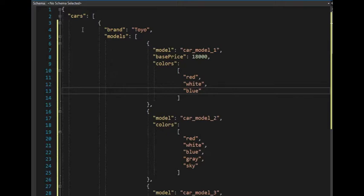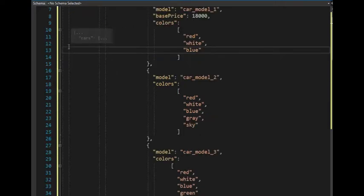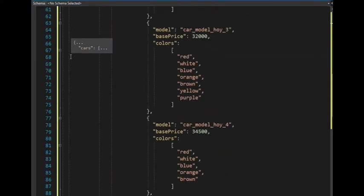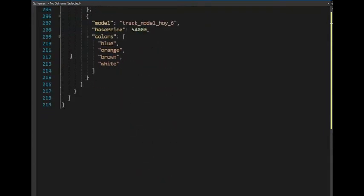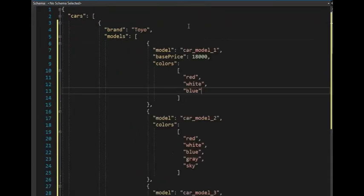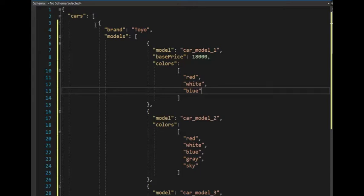Notice here at the top, I'm starting my JSON, and all the way down here at the bottom, I close it on 2.19. So now notice here, I say cars, and then I say open bracket. Well, this means an array of cars.